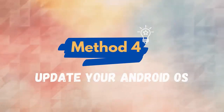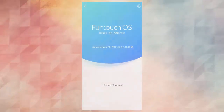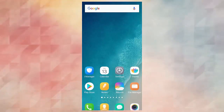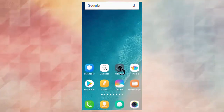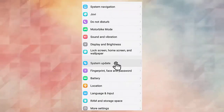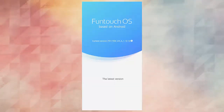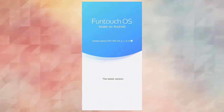Method 5: Update your Android OS. Here are the steps: first, open Settings on the phone, then click on the About Phone option. Here, you will see if any update is available. Simply tap on Update Phone and wait until the OS is updated.